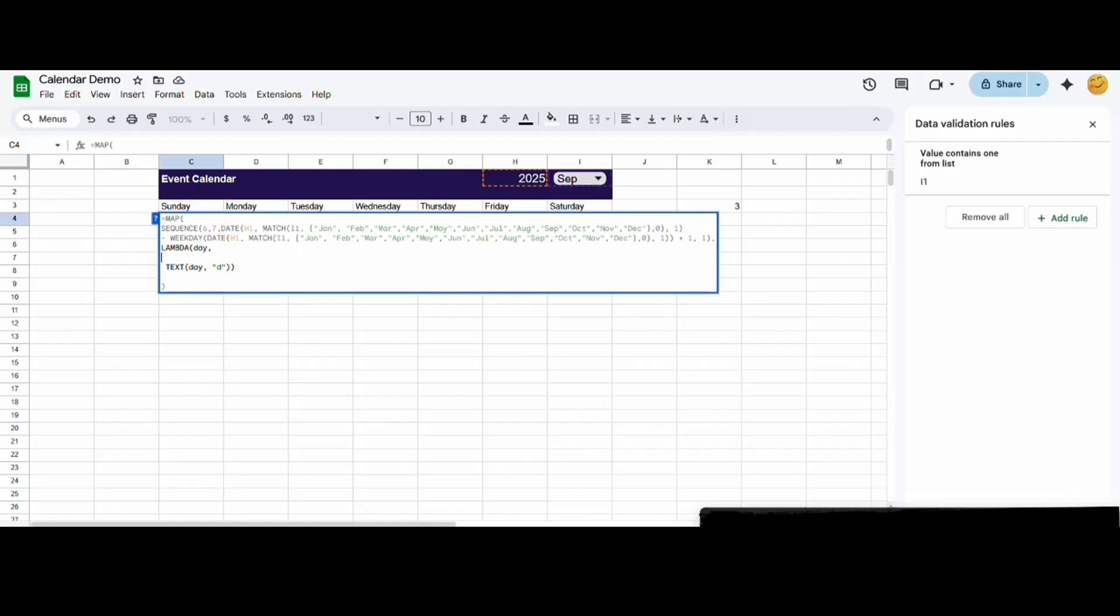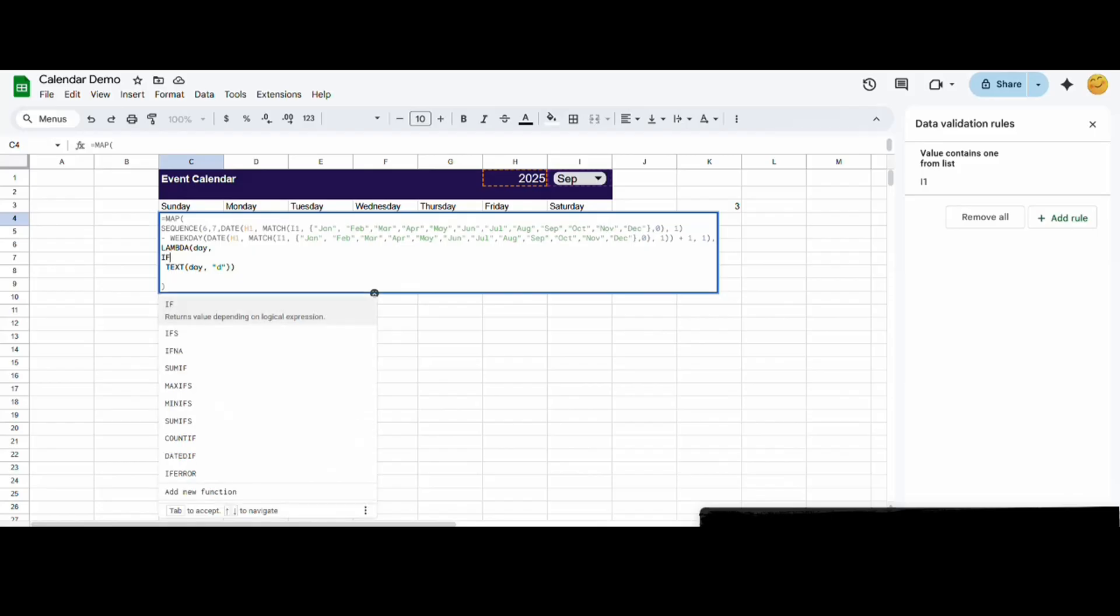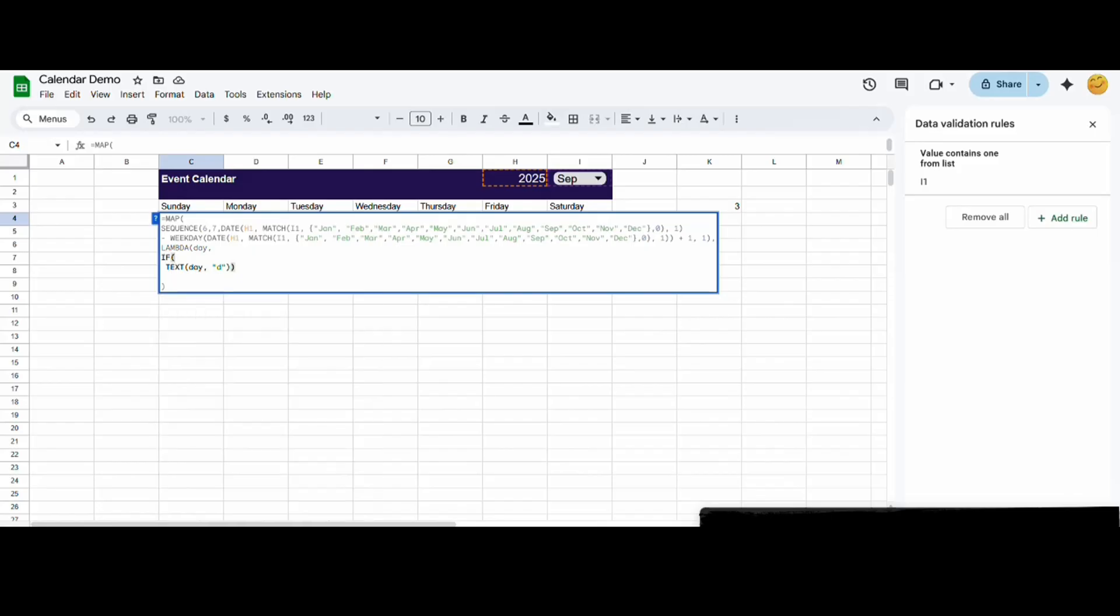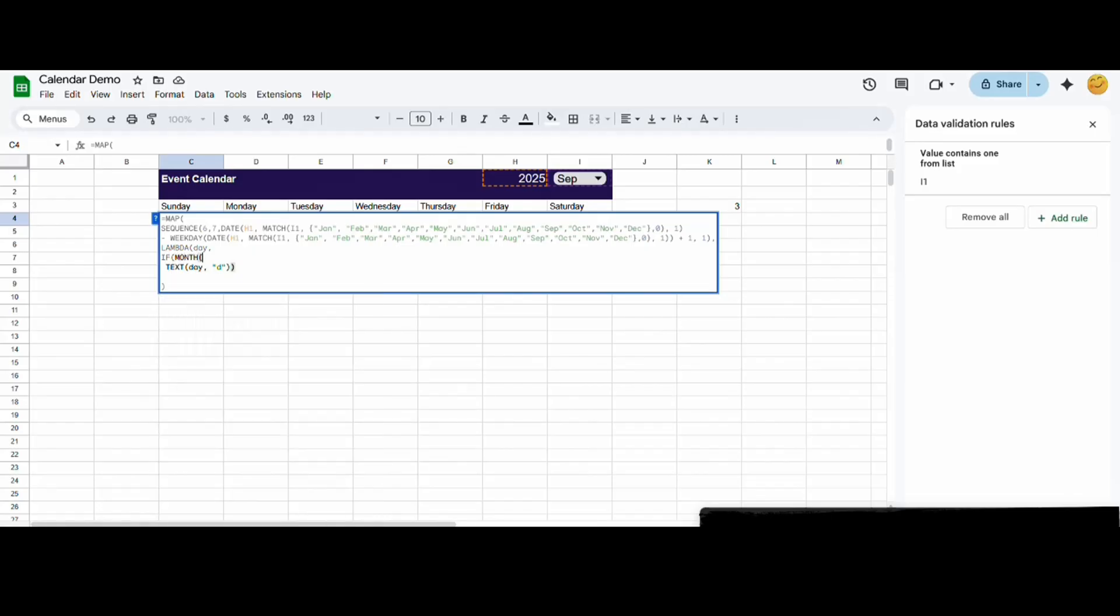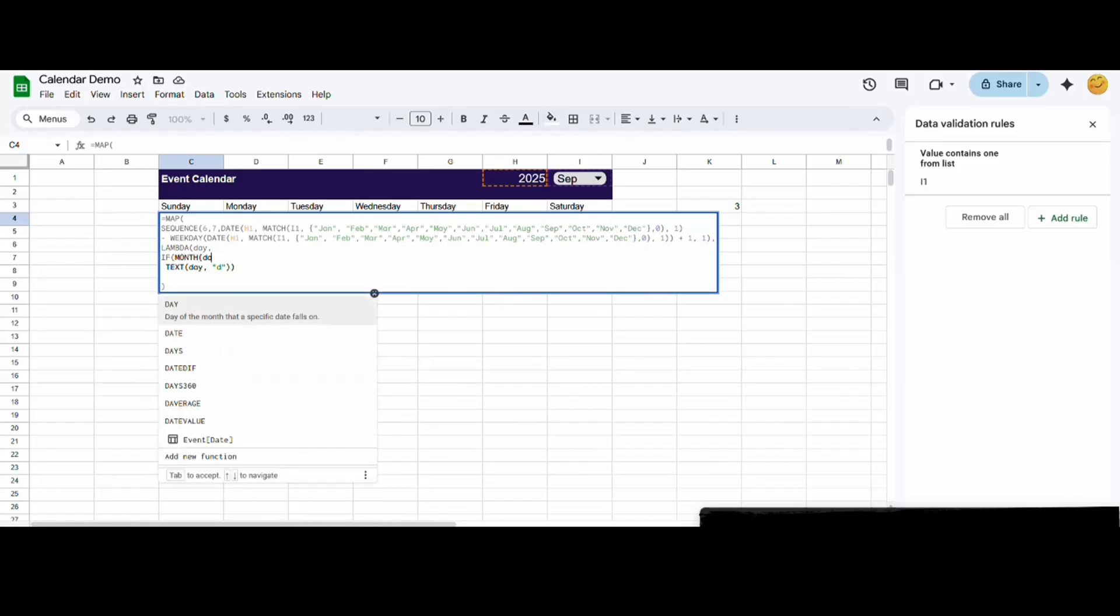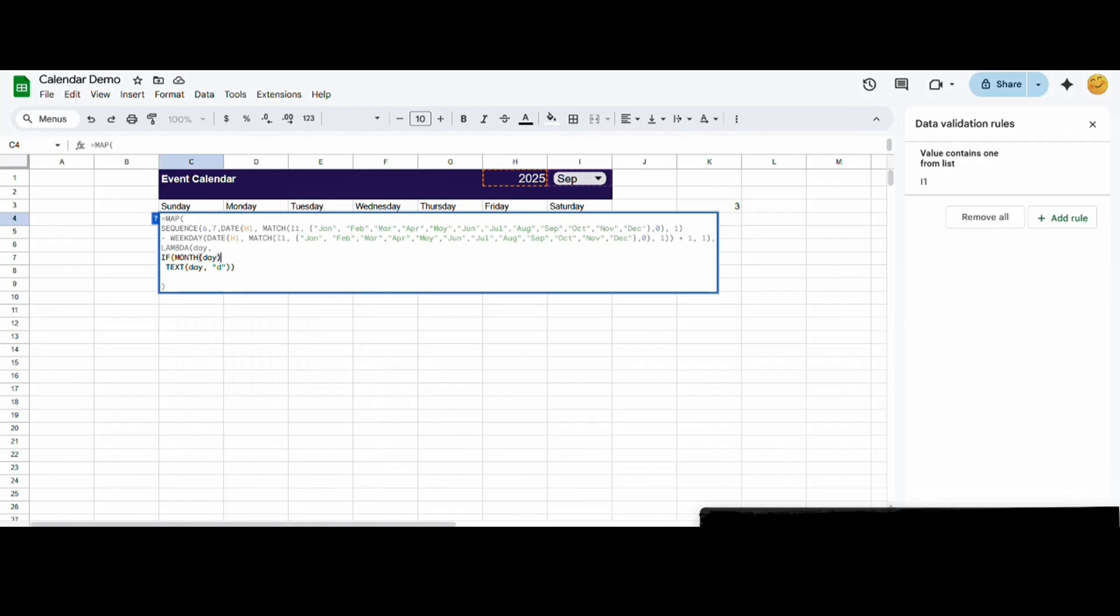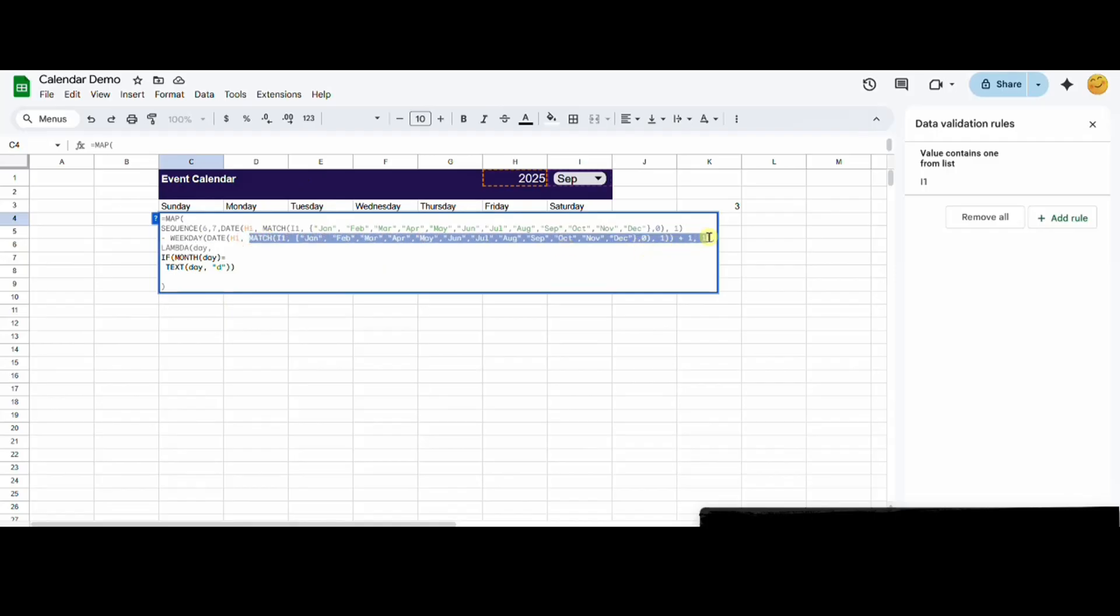Now we will check if the day is part of the month so we can exclude the days that are not part of the month from our calendar. I'm copying and pasting our month formula, but if it's hard to follow along, I will leave this whole formula in the description.